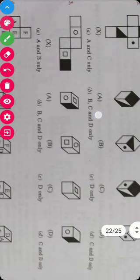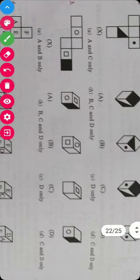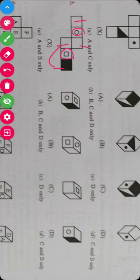Next problem is the third. Here, this face is opposite of this blank face. This blank face is opposite of the filled face, and this triangle is opposite of this circle. As we have seen, this rectangle is opposite of circle, so this option is not possible.